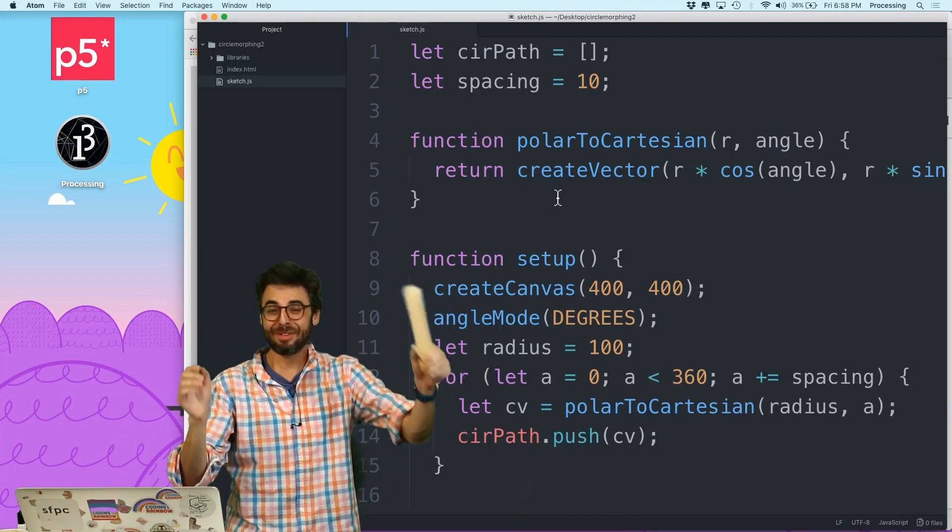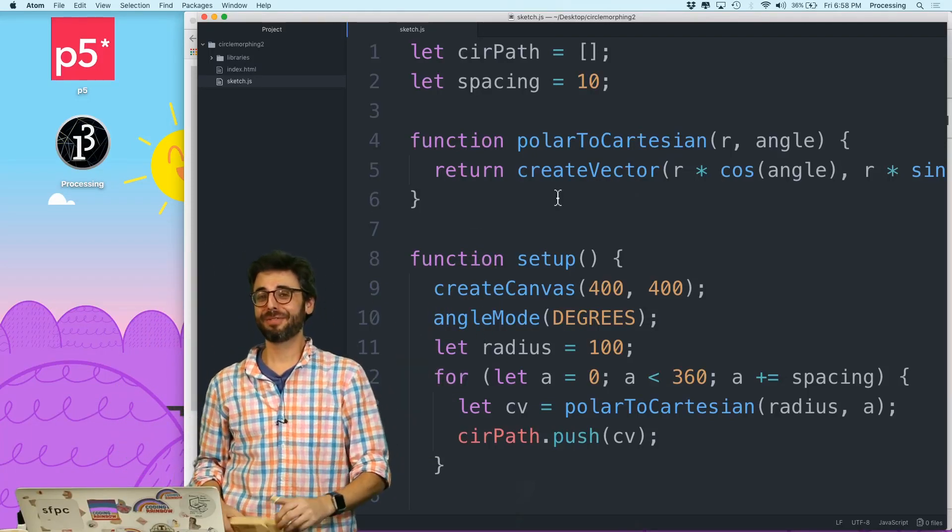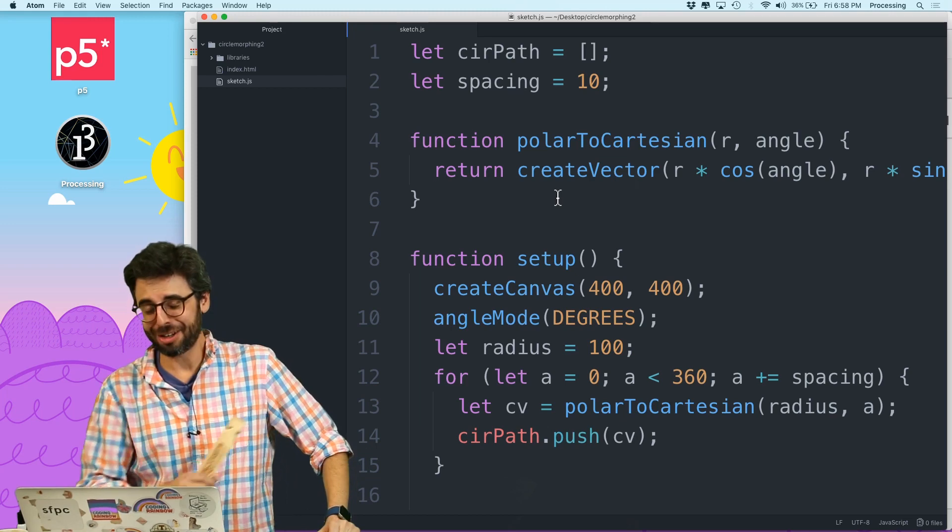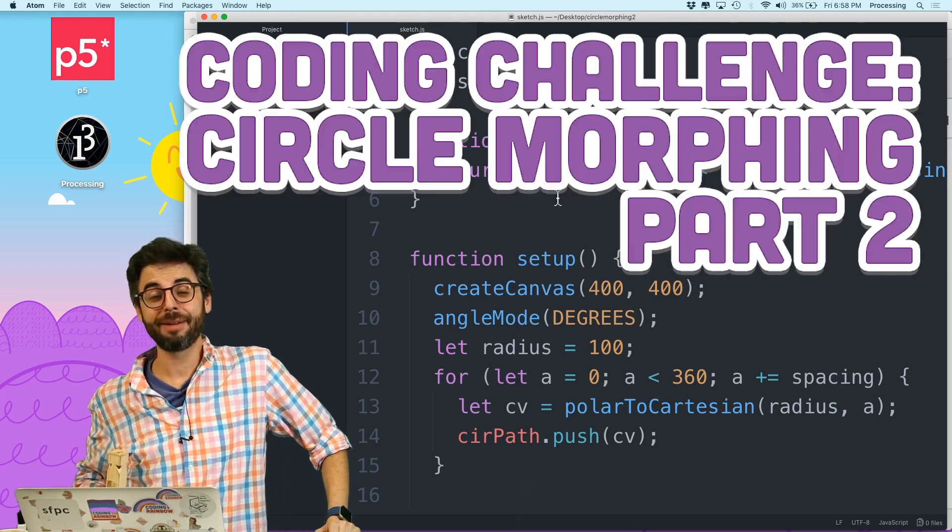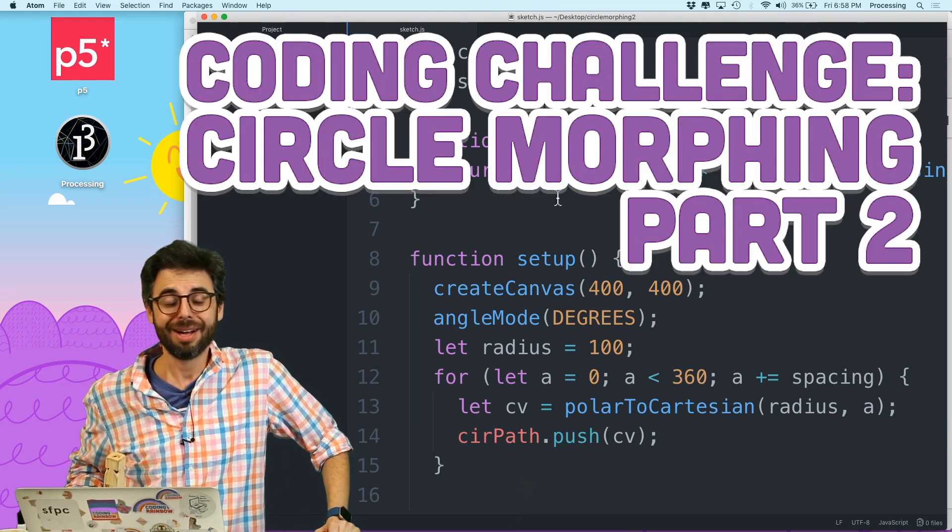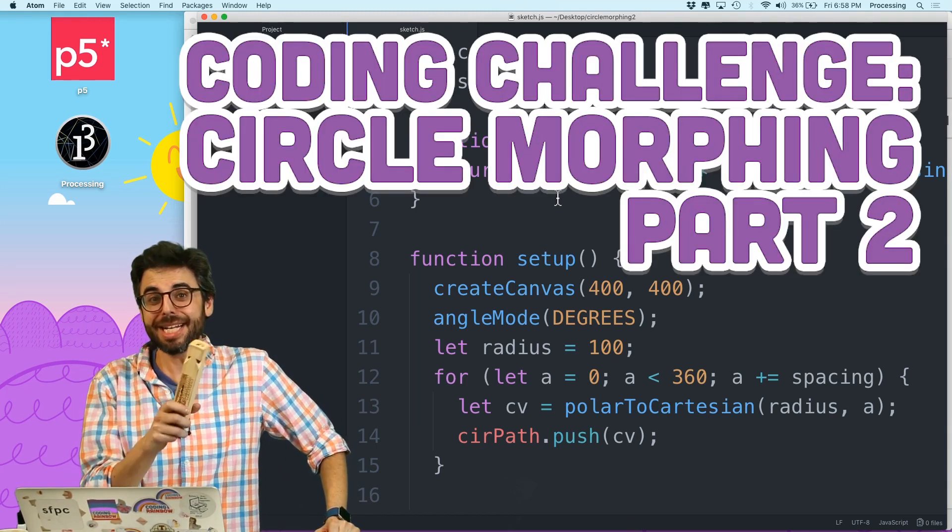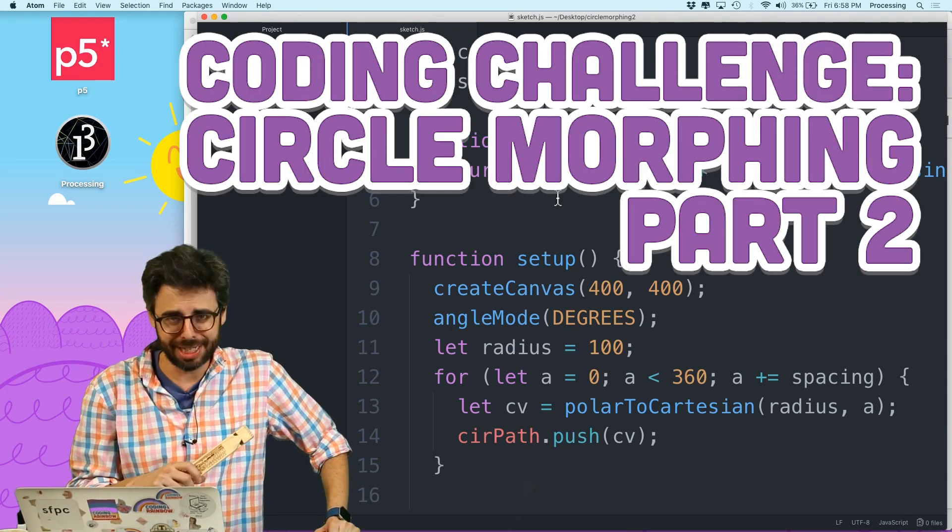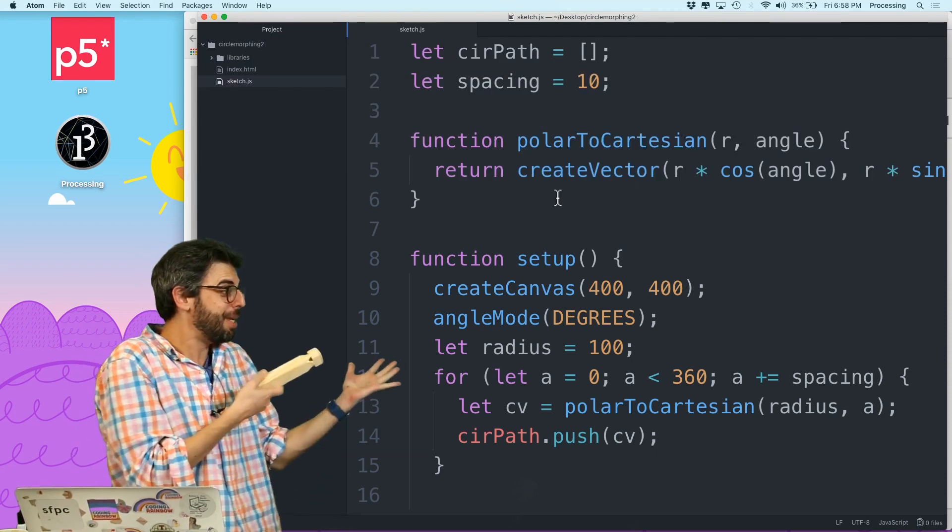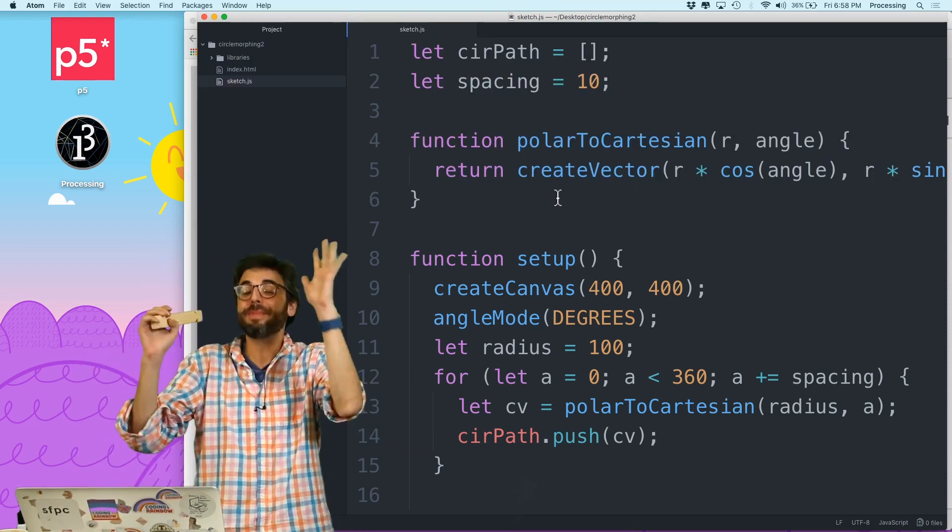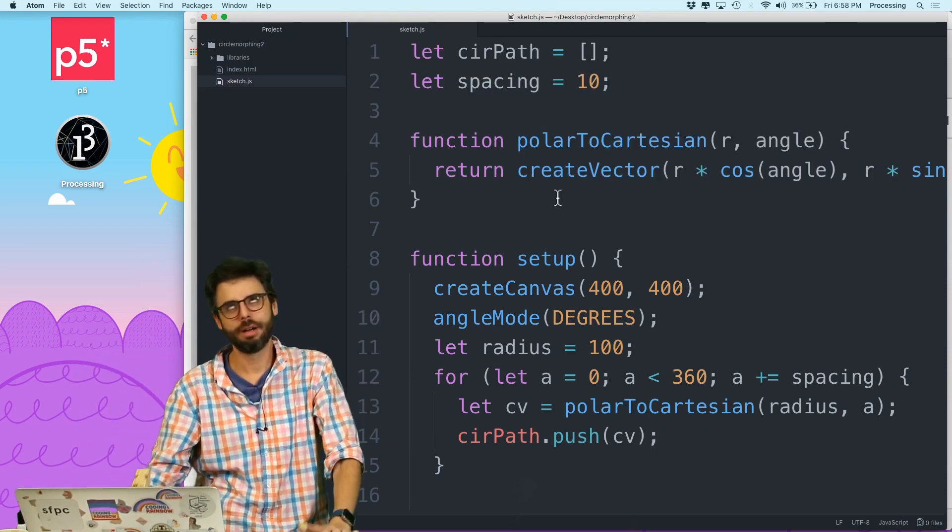Hi again. If you made it through the previous coding challenge on circle morphing, wow, I'm amazed. If you didn't, that makes a lot of sense to me. You could be here anyway. This is gonna be much simpler.